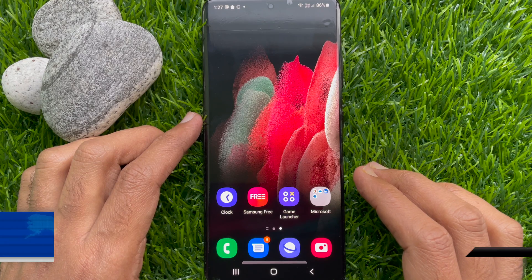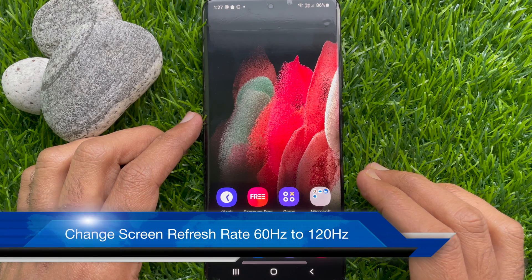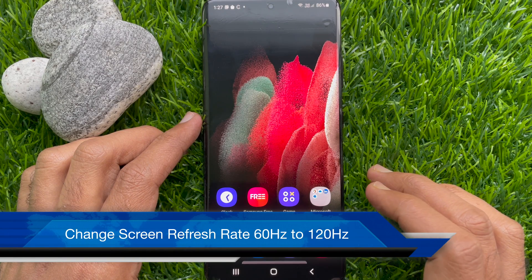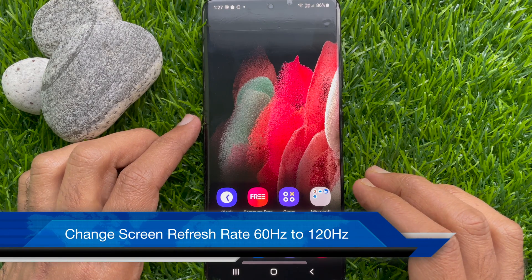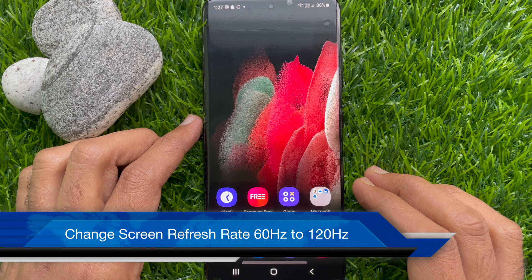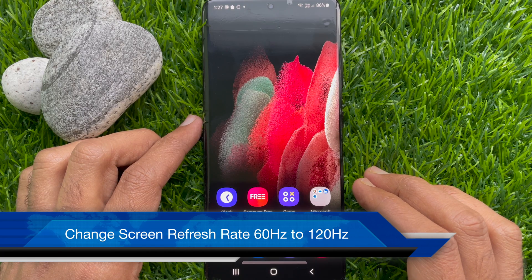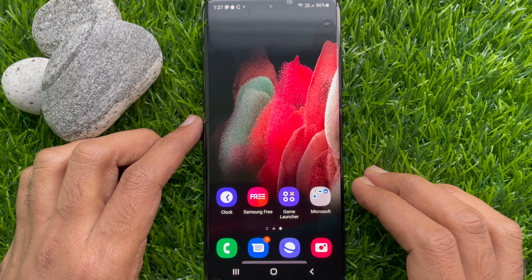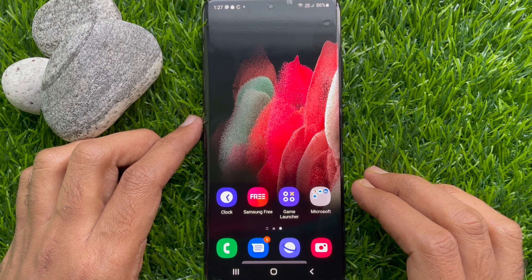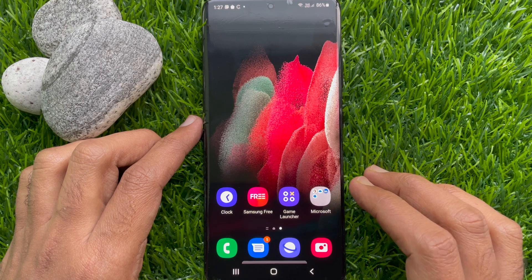Hello everyone. Today I would like to show you all how to change 60Hz to 120Hz on Samsung Galaxy S21 Ultra. Let's have a look.